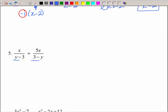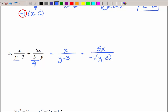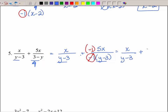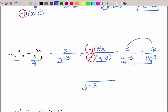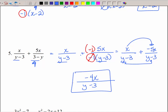I'm going to keep x over y minus 3 since that's the more normal-looking denominator. Since the other is an opposite, I rewrite it as negative 1 times y minus 3 with 5x on top. That negative needs to move up top. Since I have a positive and a negative, I now have negative 5x on top of y minus 3. Now the denominators are exactly the same, so I collect like terms: x and negative 5x gives negative 4x over y minus 3 — that's the final answer.